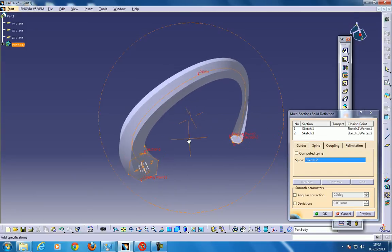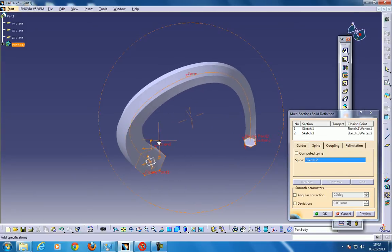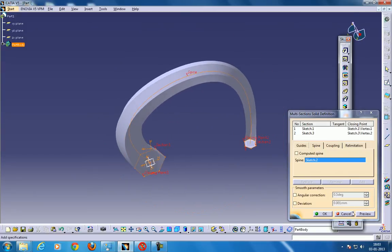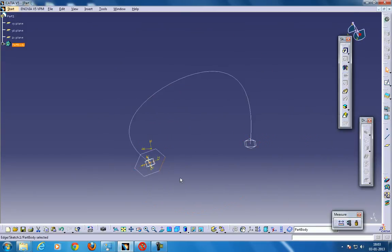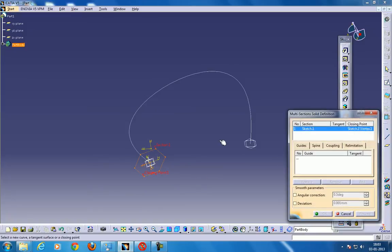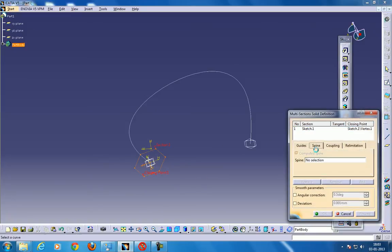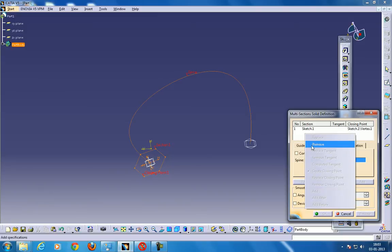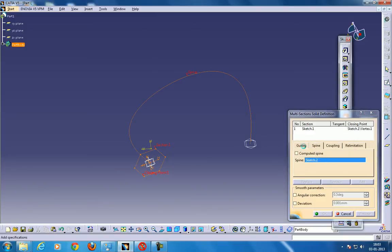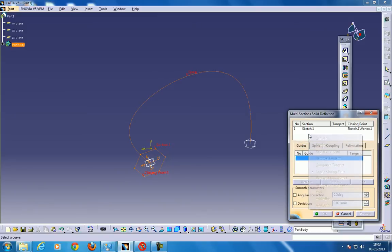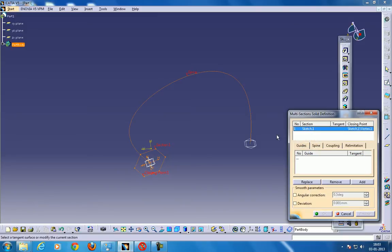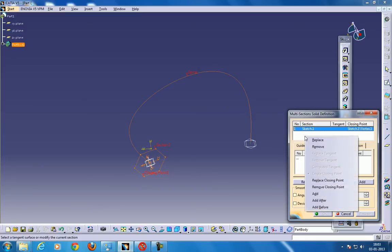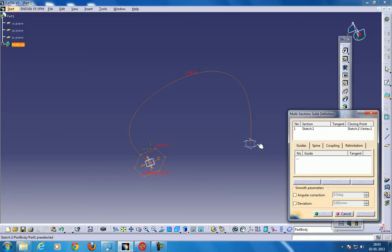Here another point is a closing point. So what you can do, select this, go to the spine, select the spine, here you need to add one more profile.